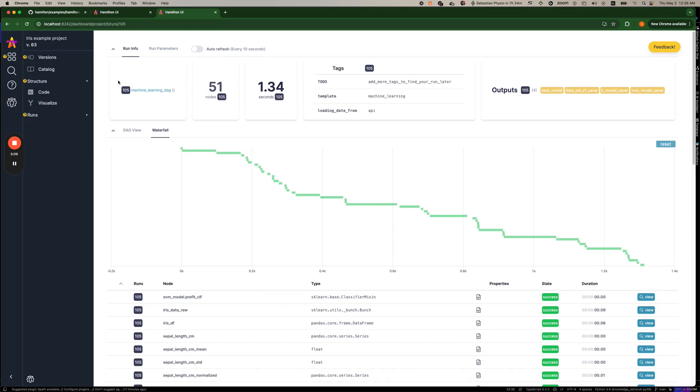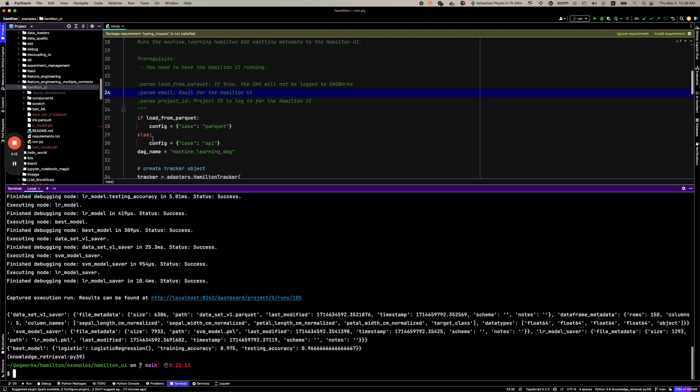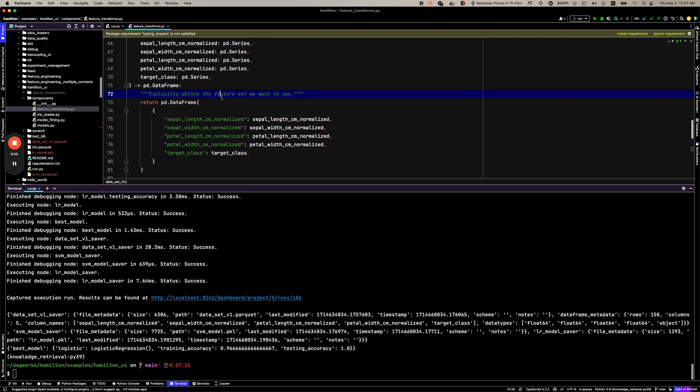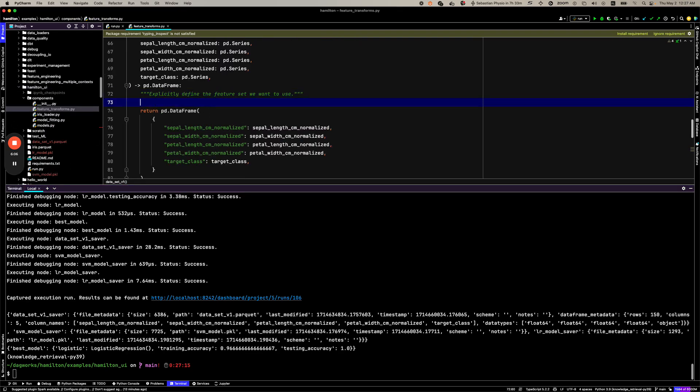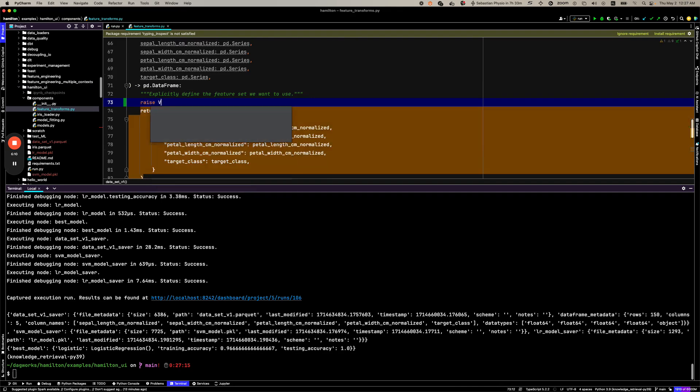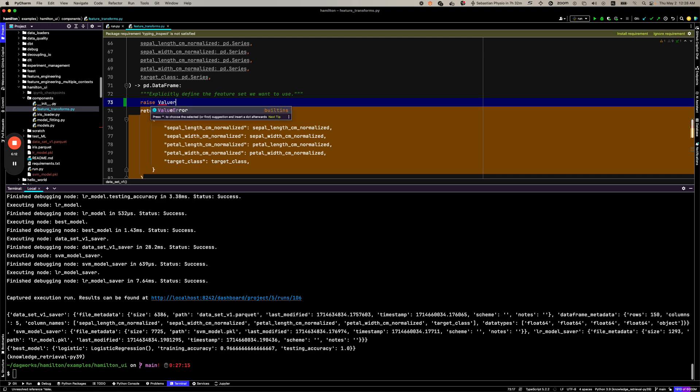So let's go now see what happens when we modify the code and inject an error. How does Hamilton help us here? Well, so let's put in an error, a value error in a random function here.